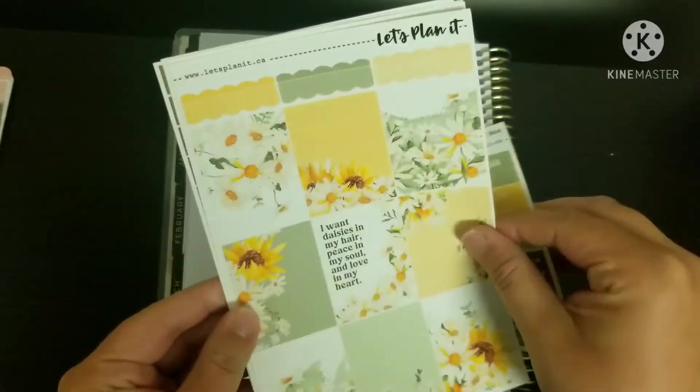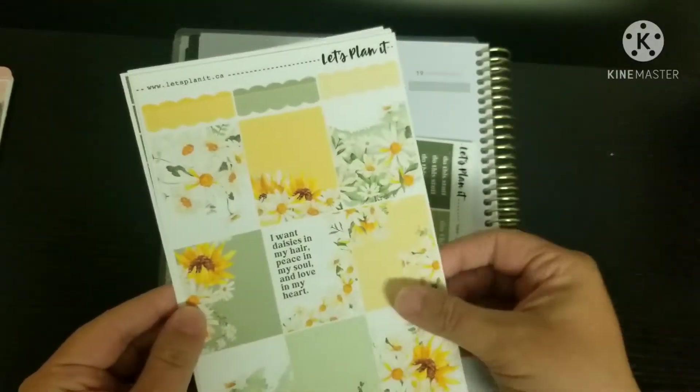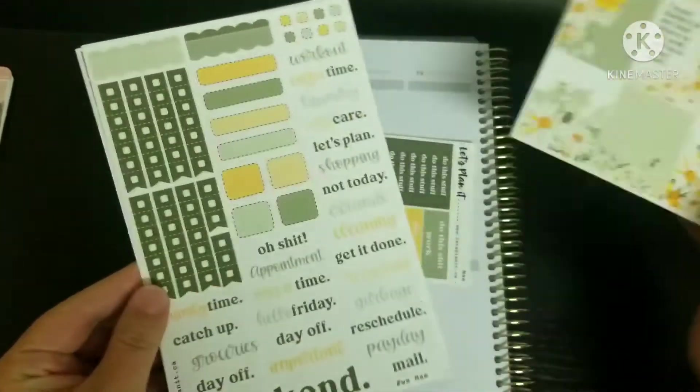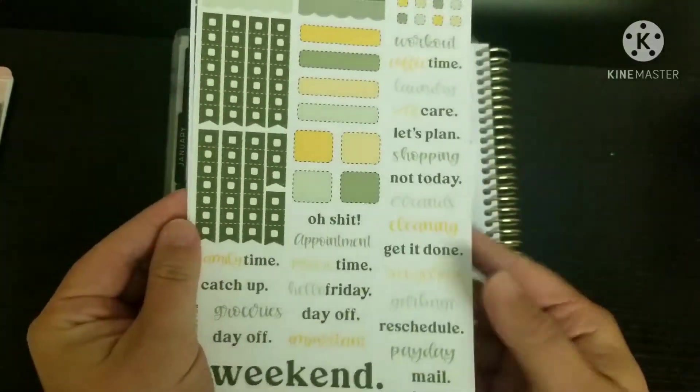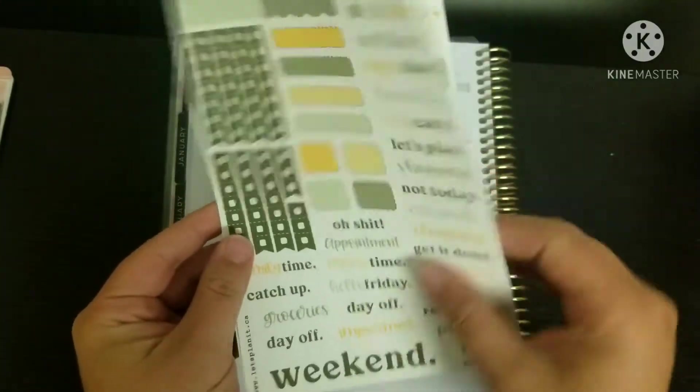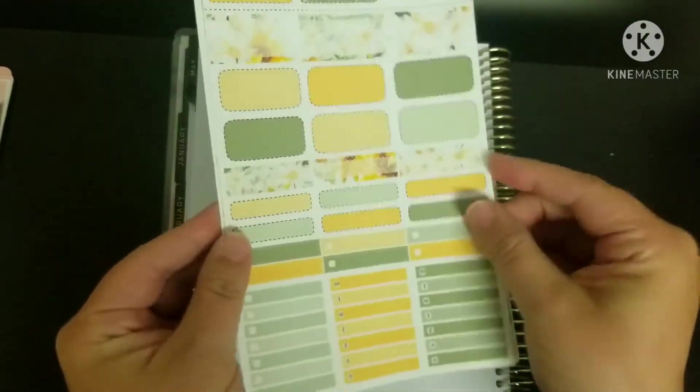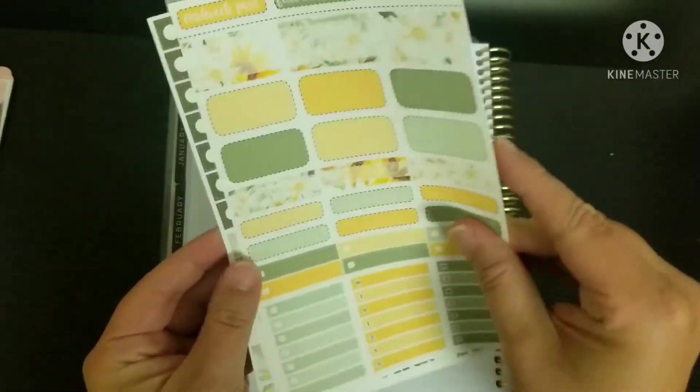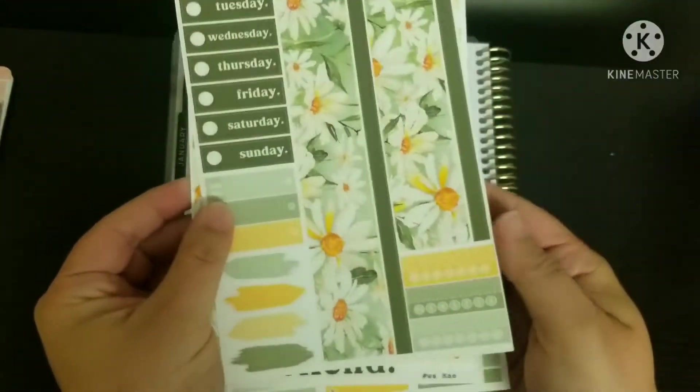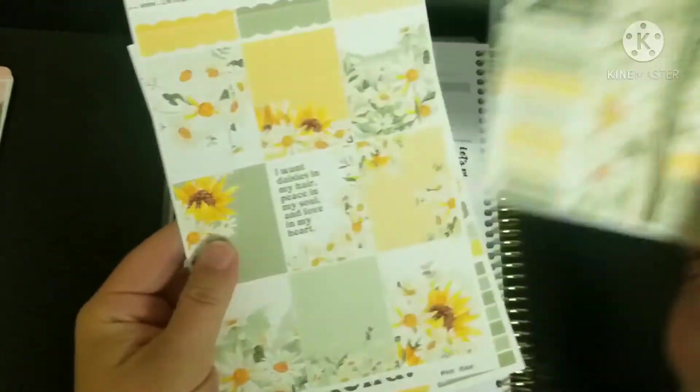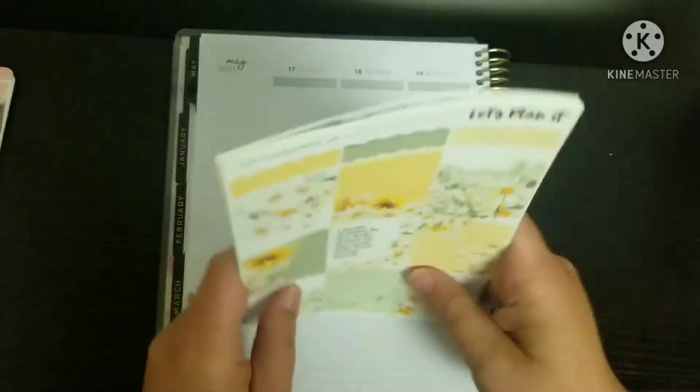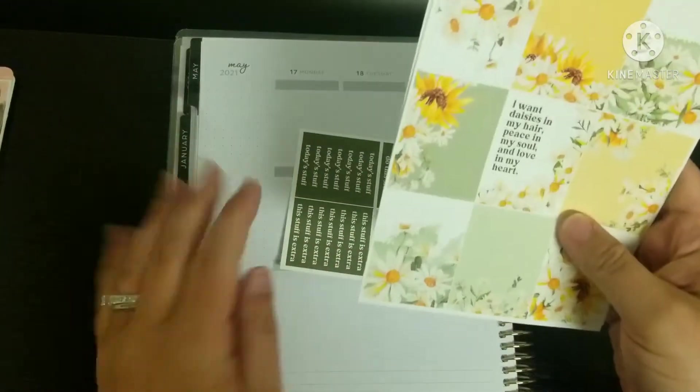We've got headers, we've got the nine full boxes, we've got the functional page, we've got the other functional page, we've got bottom washi and date covers, and there you go. So that's the kit.